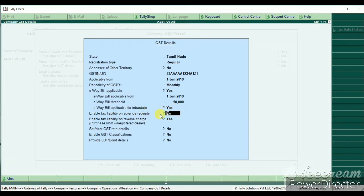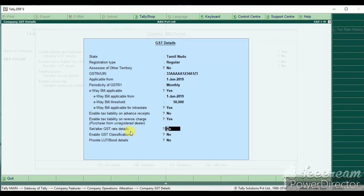You can use the advanced receipt option. You can use the reverse charge. Set it to 'S'. Then you can use Set Alt to fix the rate details.